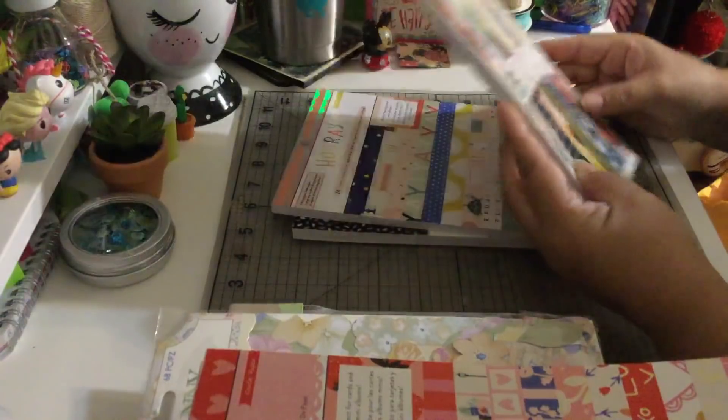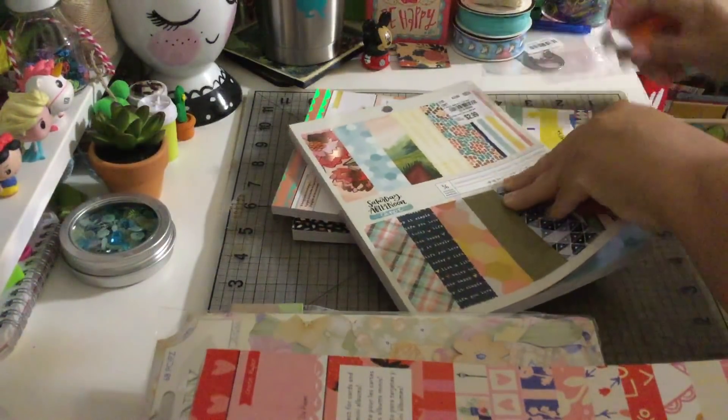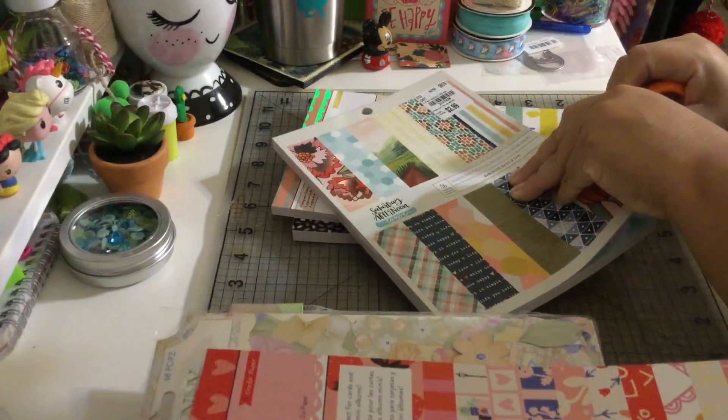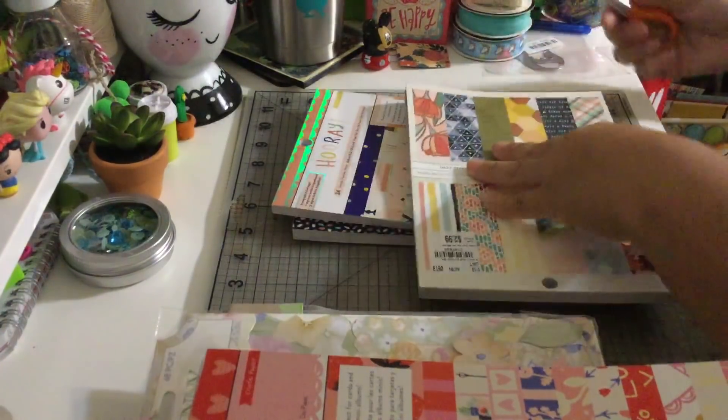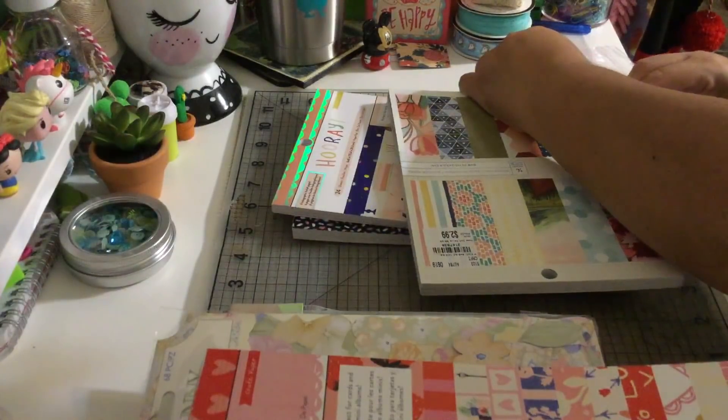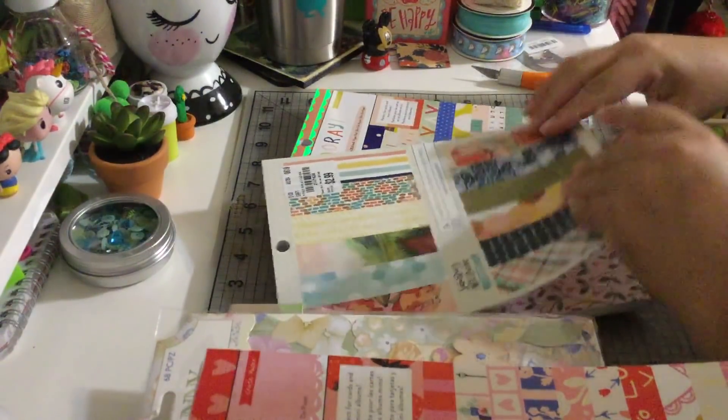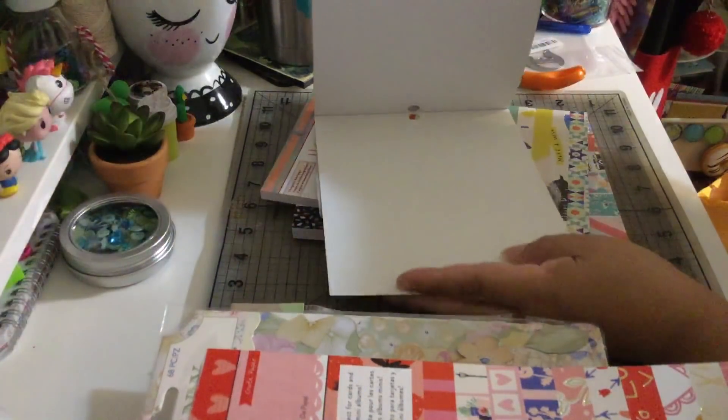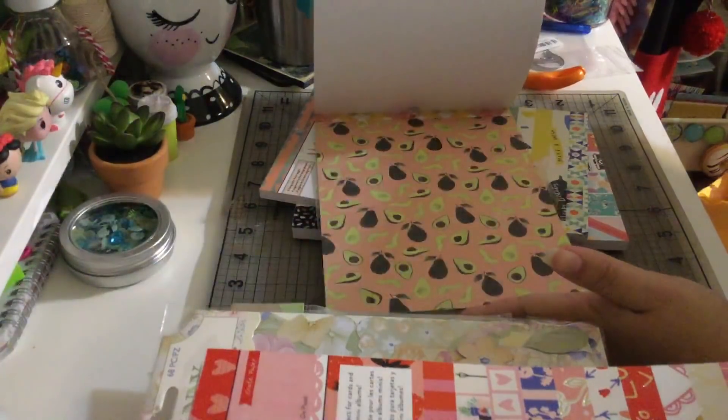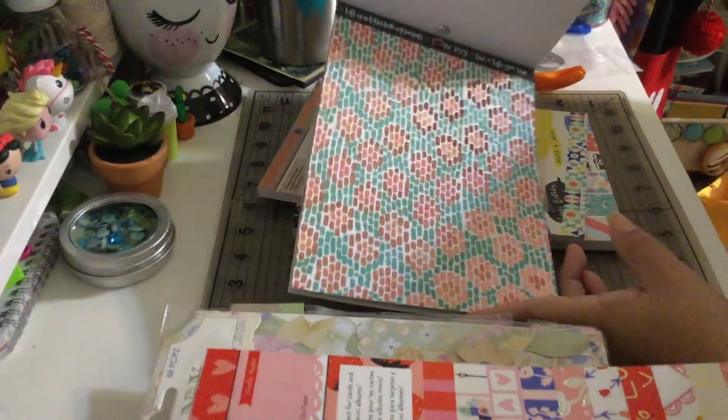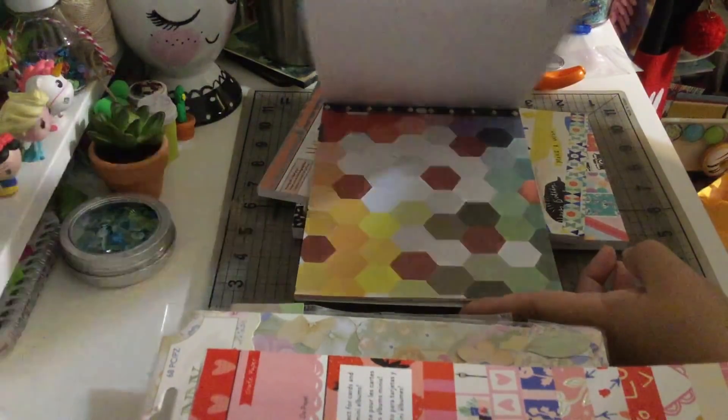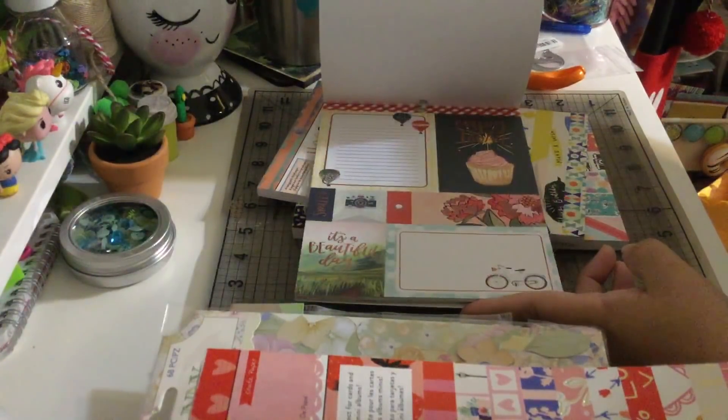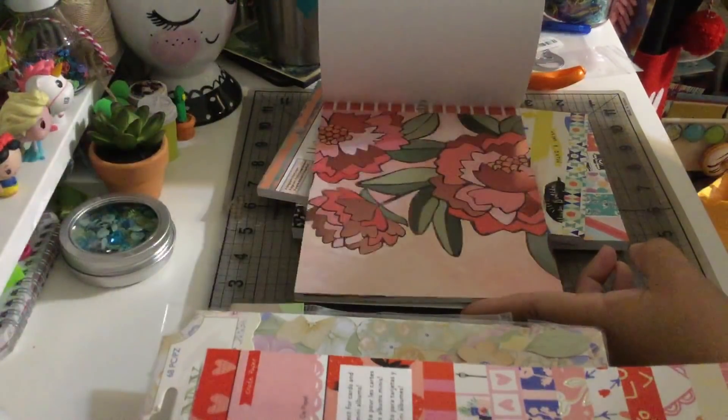And then I got this Saturday Afternoon from One Canoe Two, that's the company. Let's open this. So now let's see this one. Cute, can you guys see it? Avocados, oh my god I love this. I'm telling you guys I didn't want to buy more paper. Look at those ice creams.